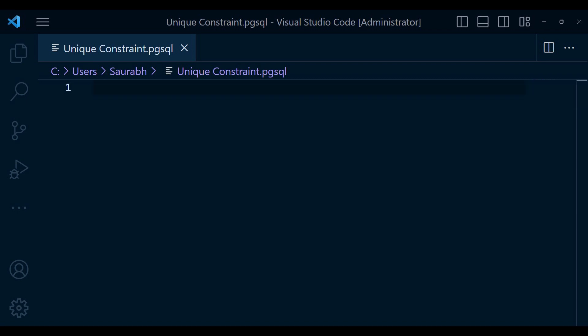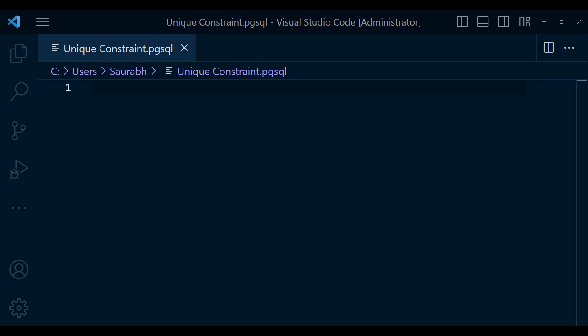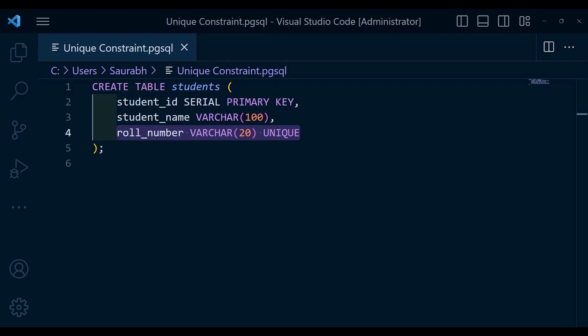Sometimes you want to enforce uniqueness on a column that allows null values. In such cases, multiple null values are considered unique, but any non-null values must be unique across the table. Let's consider a table called students that store student information, including their role numbers. Here is how we can create the table with a unique constant on the role number column.